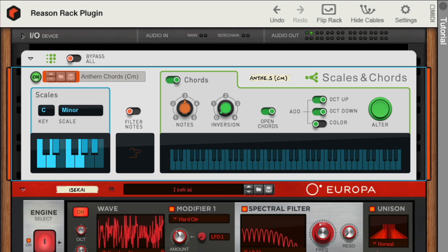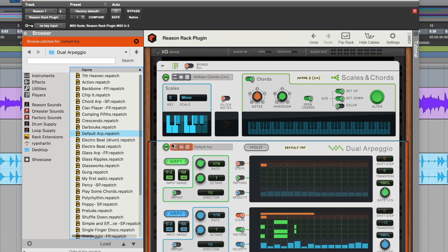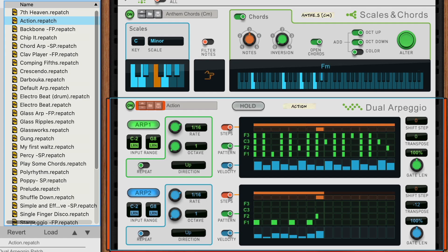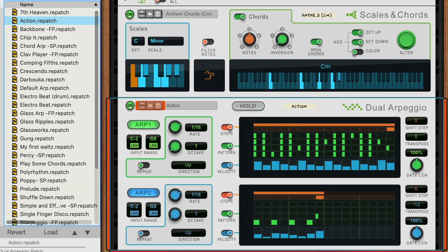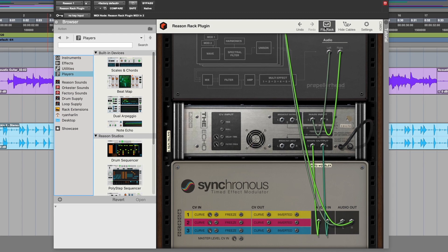And then I'll send those chords into a dual arpeggio player to give my chords a pulse and rhythm. That is the see-what-happens nature of building Reason rack device chains. Of course, there's a whole other dimension to experimenting in the rack. If we click the flip rack button, it does exactly that.